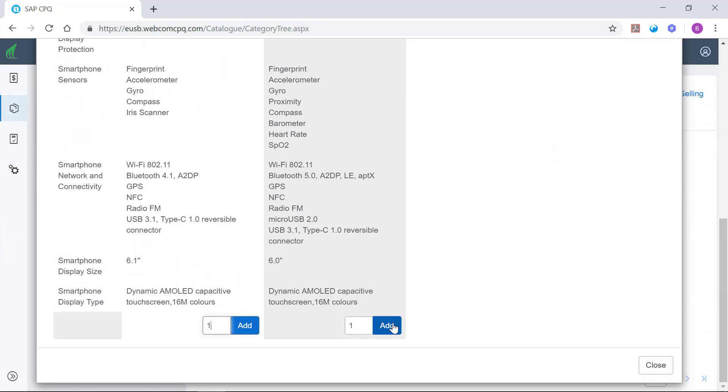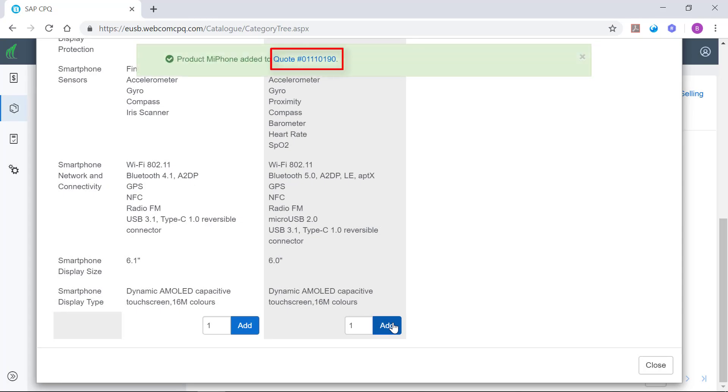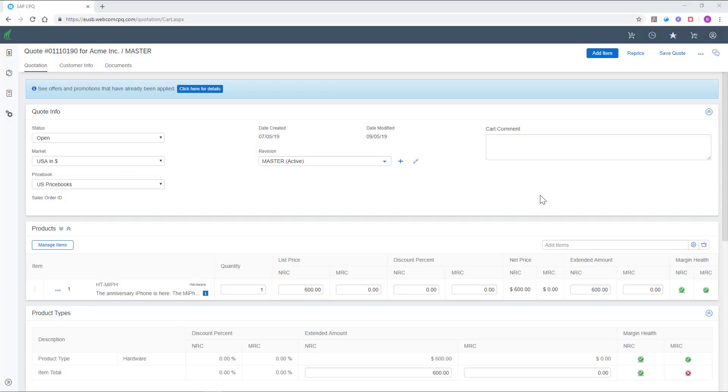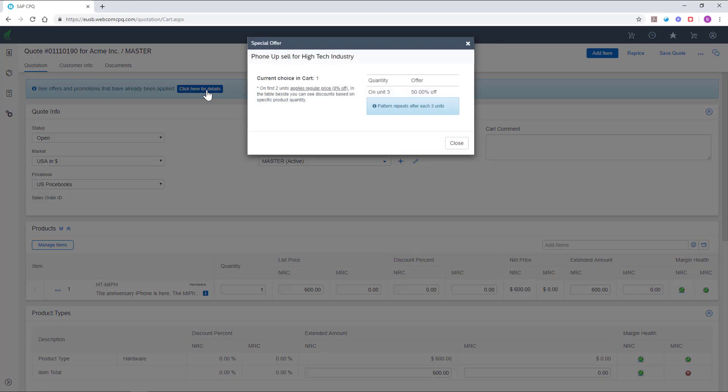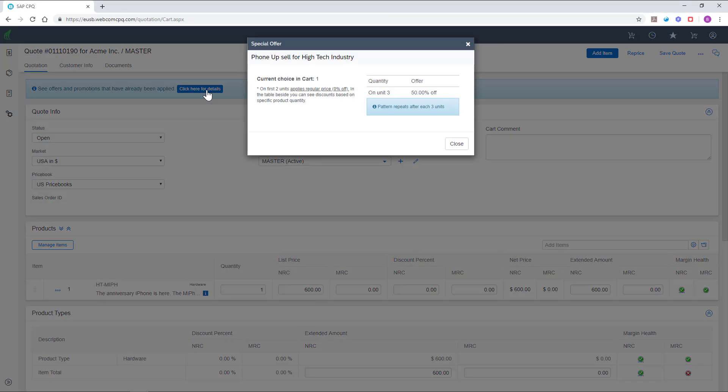From here on in, the sales team can proceed by adding the relevant smartphone to the quote. Special promotions can be embedded inside the quote, to suggest or remind the sales rep of available promotions on particular products.